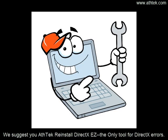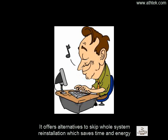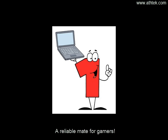We suggest you AthTek Reinstall DirectX EZ, the only tool for DirectX errors. It offers alternatives to skip whole system reinstallation which saves time and energy. A reliable mate for gamers.